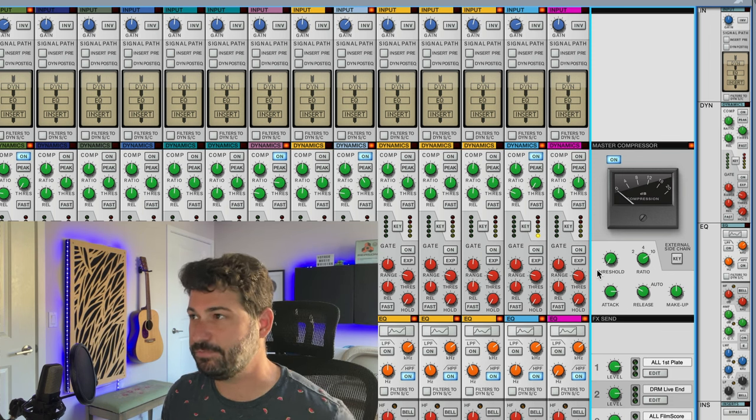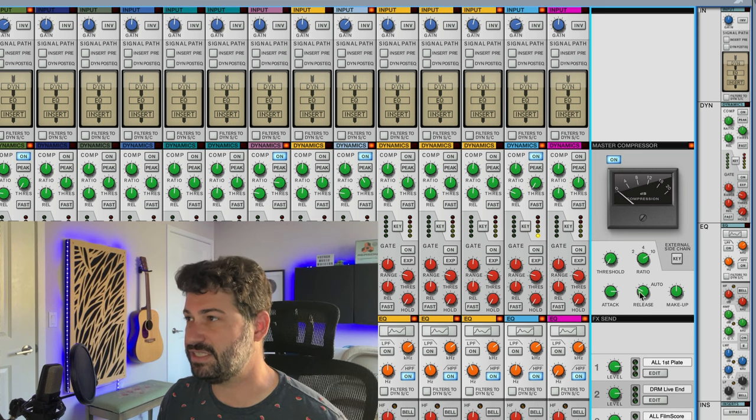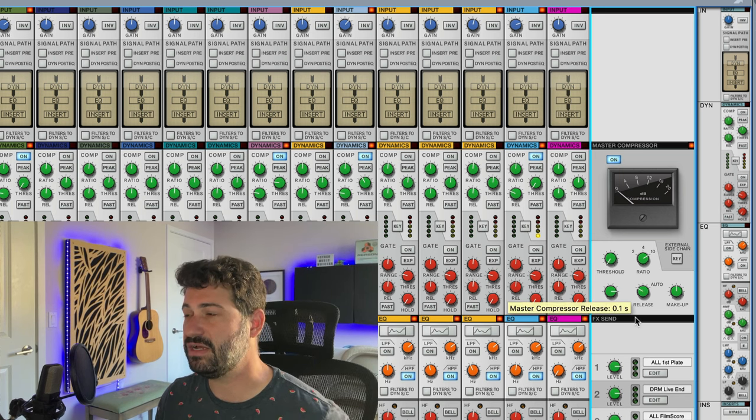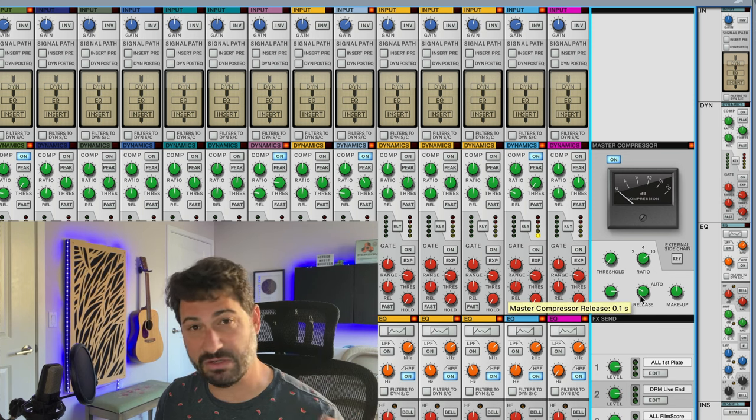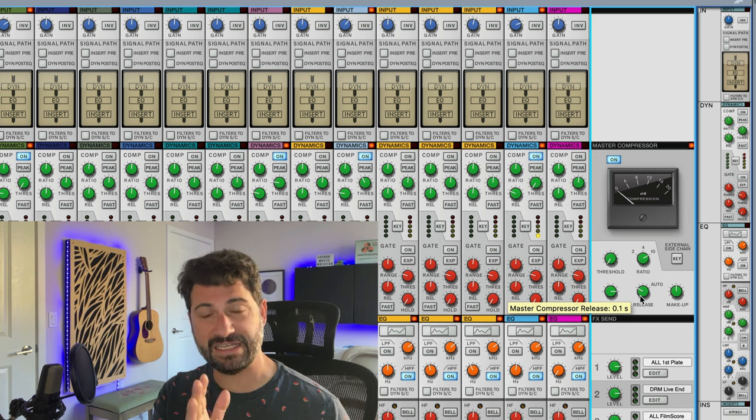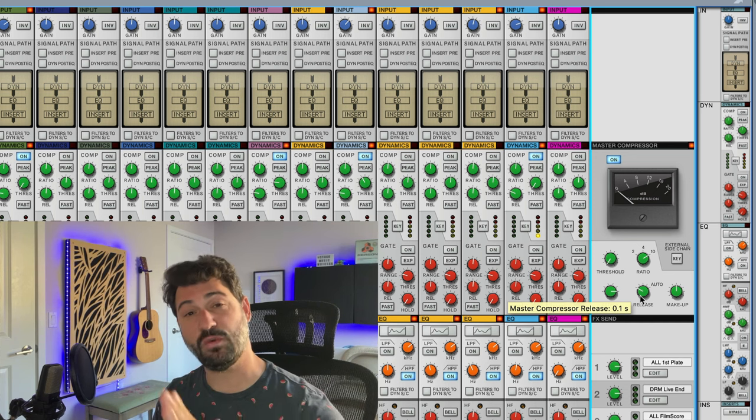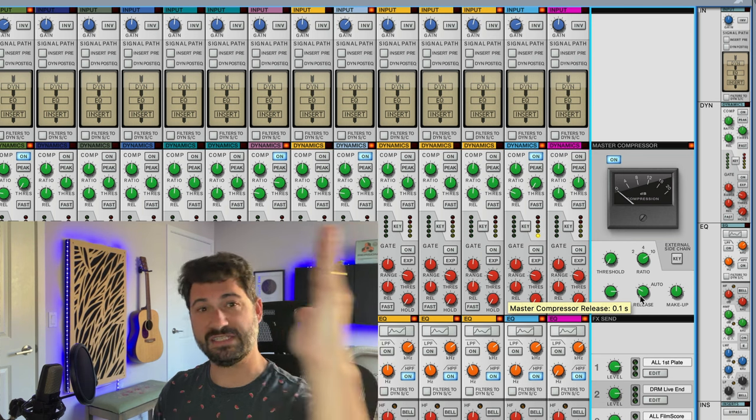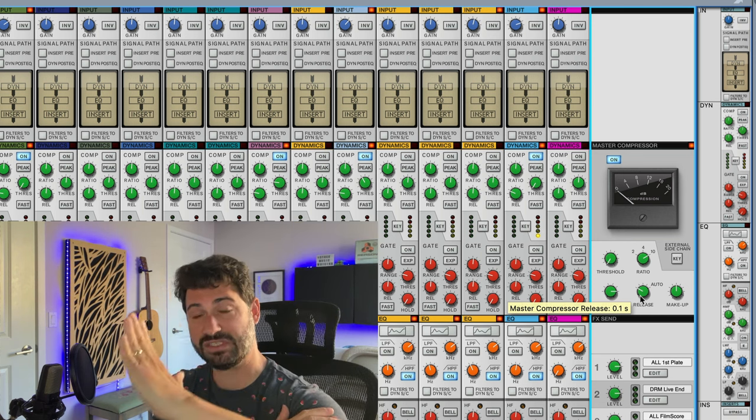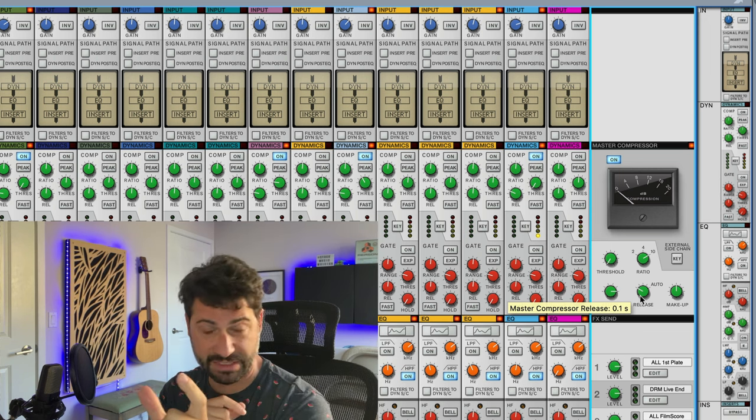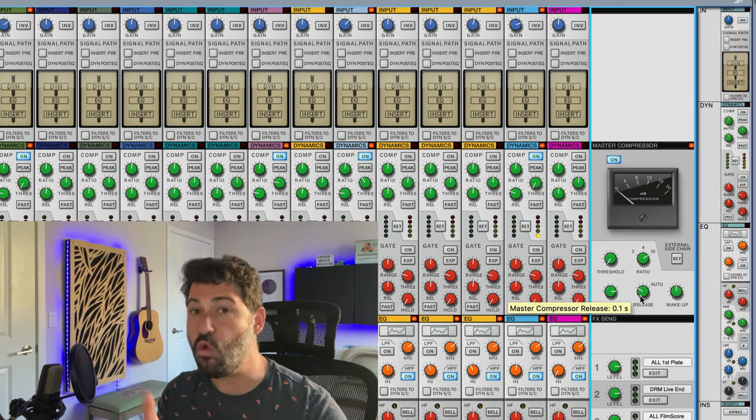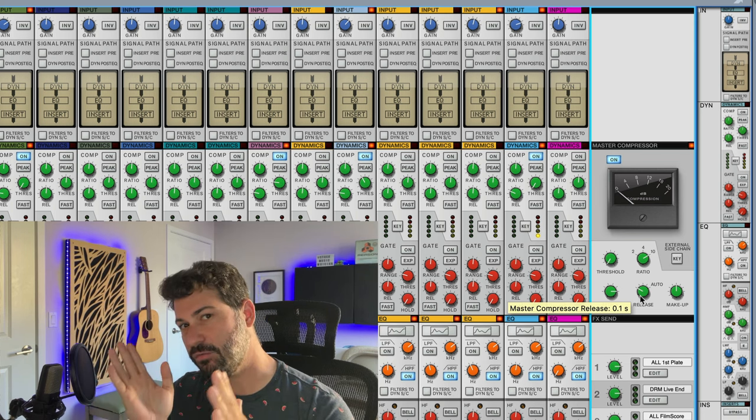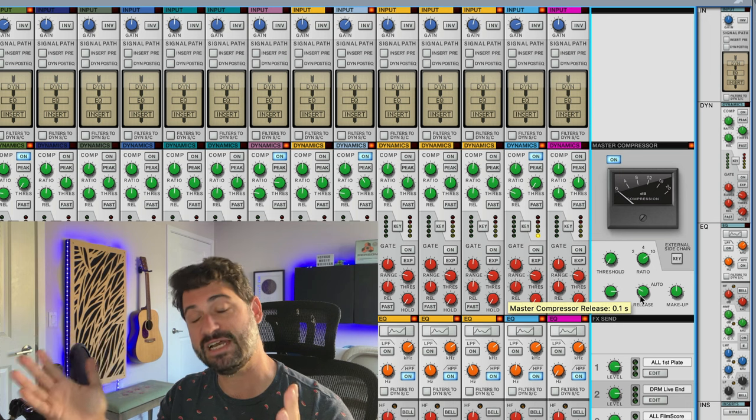Similarly, let's listen now to the release settings. So we'll start with a fast release and then we'll go to the slowest release. The way you can think of it is the attack is kind of like a swell. So with a really fast attack, basically just the compressor kicks right on. With the slow attack, it kind of swells in so the initial hit makes it through.